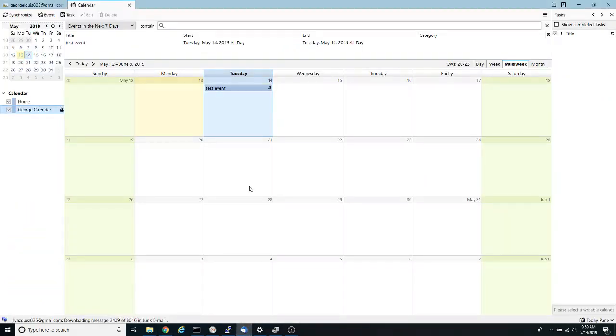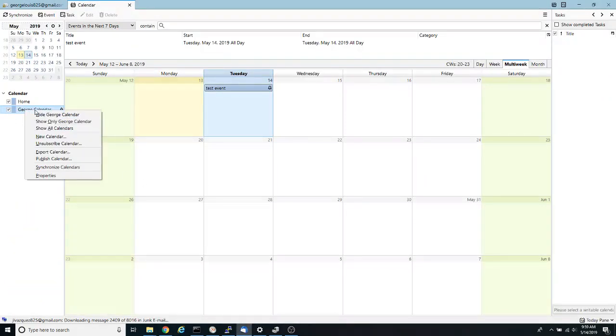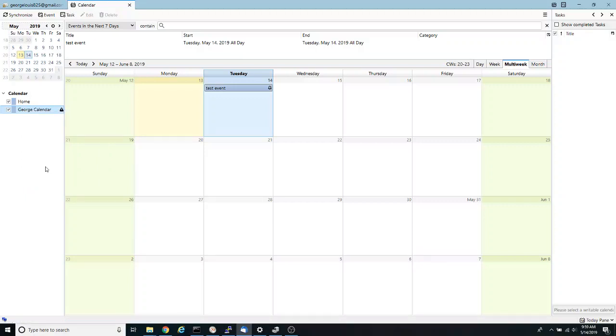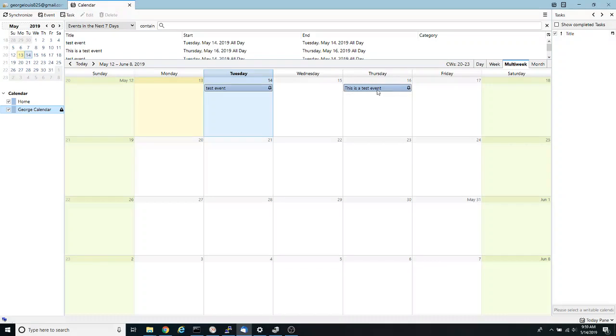Go back into Thunderbird and let's right click and synchronize calendar and now I have my this is a test event.